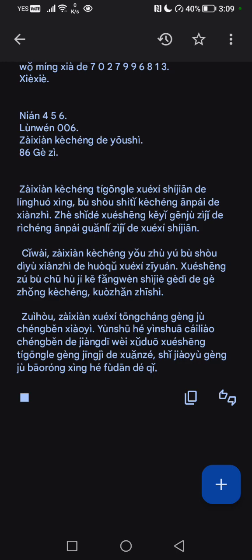在线课程提供了学习时间的灵活性,不受实体课程安排的限制。这使得学生可以根据自己的日程安排管理自己的学习时间。此外,在线课程有助于不受地域限制地获取学习资源。学生足不出户即可访问世界各地的各种课程,扩展知识。最后,在线学习通常更具成本效益,运输和印刷材料成本的降低为许多学生提供了更经济的选择,使教育更具包容性和负担得起。